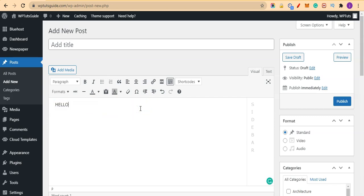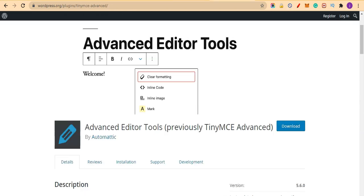If you're a beginner this becomes tedious work for you. So this plugin's work is to give you more advanced features when it comes to editing your WordPress page or your WordPress post.